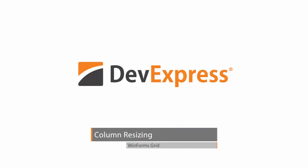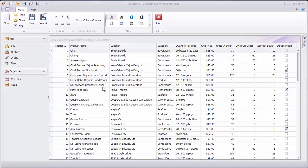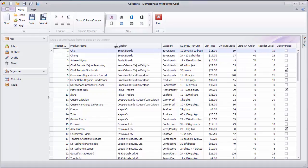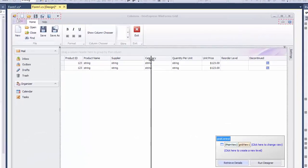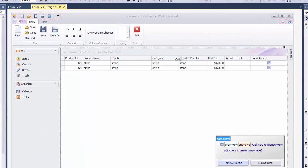By default, you can resize any grid column at runtime by dragging the column's right edge. The same functionality is also available to you in Visual Studio.